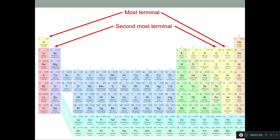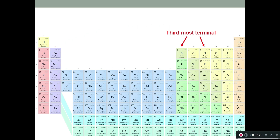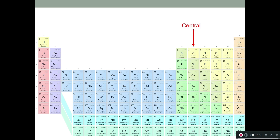Bromine and iodine can sometimes become central, but generally the halogens are terminal. Atoms closer to the carbon column will be the central atoms. If you had both nitrogen and phosphorus, you'd put phosphorus as the central atom since it's lower on the periodic table. For carbon tetrachloride, carbon is our central atom. We place the four chlorines around the outside and put bonds between all terminal atoms and the central atom.